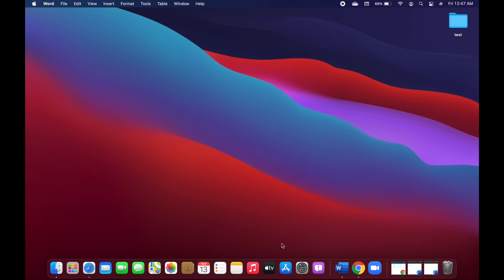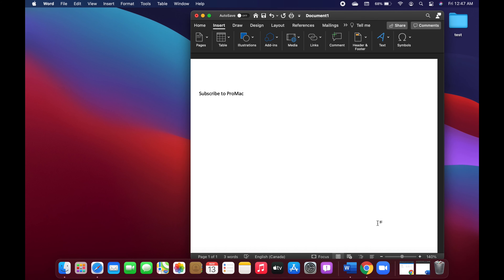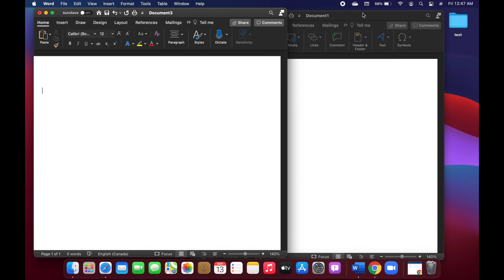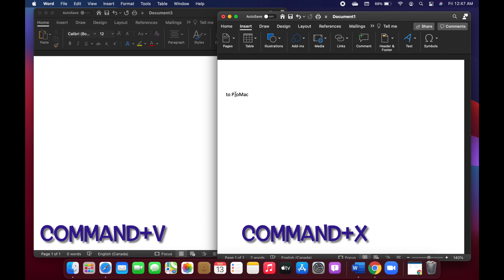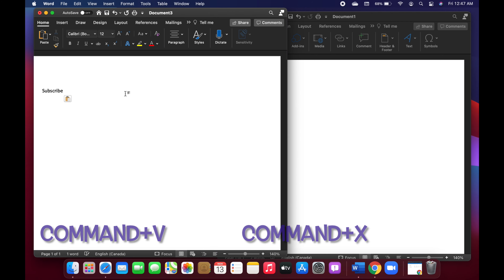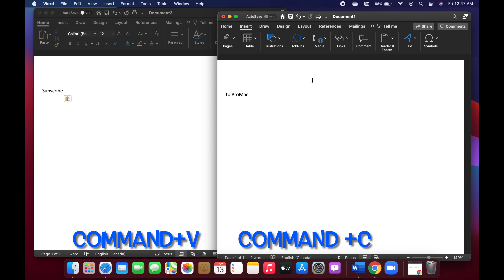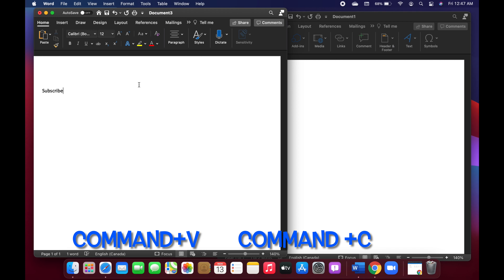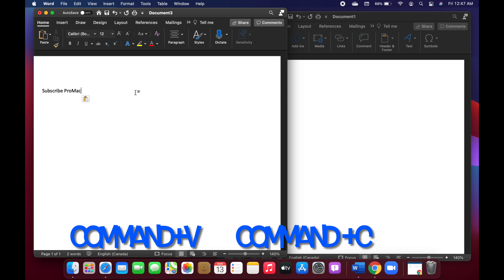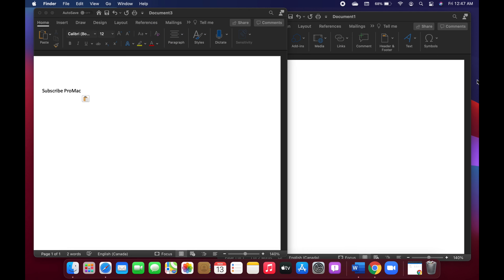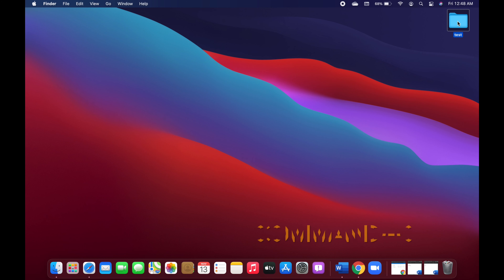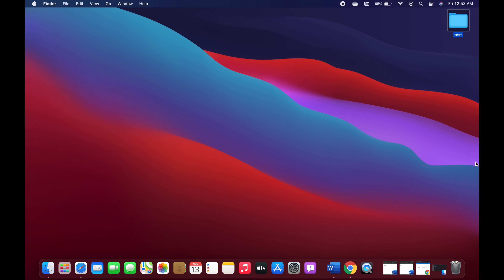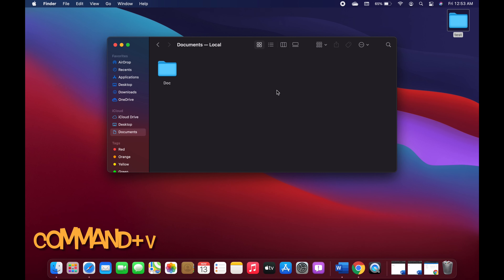Just to demonstrate: I have a document that says 'subscribe to Pro Mac' and an empty document. I'll select 'subscribe' and use Command+X to cut it, then Command+V to paste it to the other document. I'll use Command+C for 'Pro Mac' to copy it. For files and folders, I can click on a test folder, use Command+C to copy it, then go to Finder and use Command+V to paste it there.